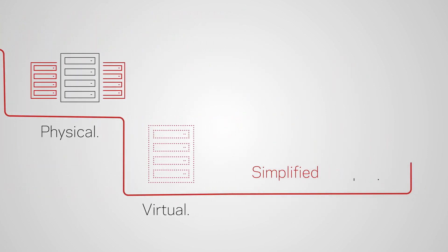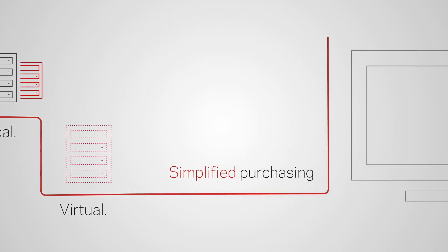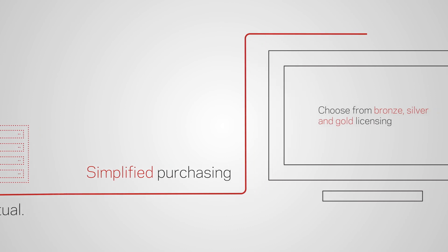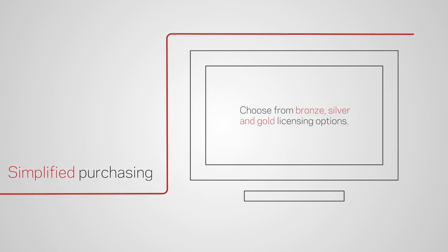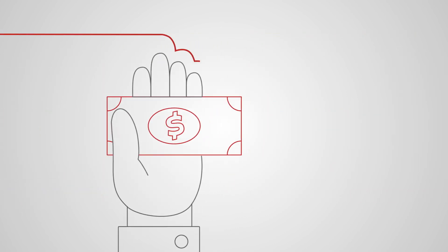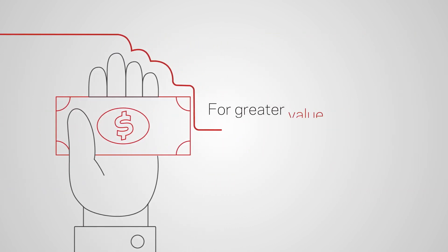And now we've simplified purchasing too, so there's even more freedom, flexibility and value.